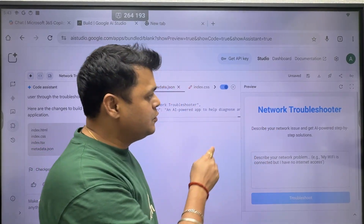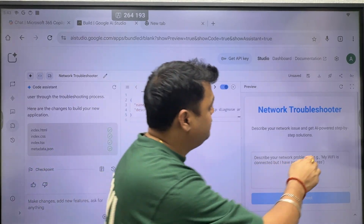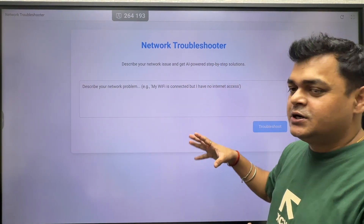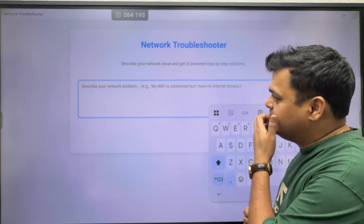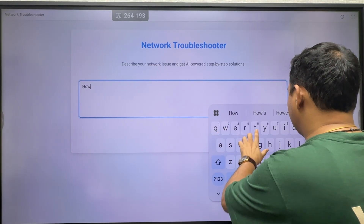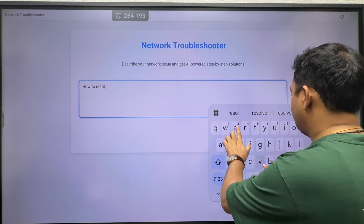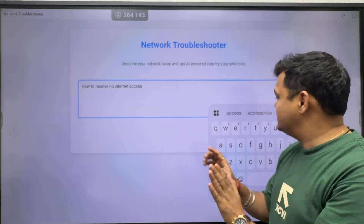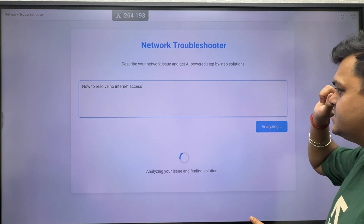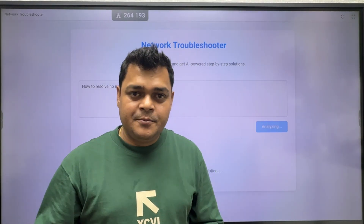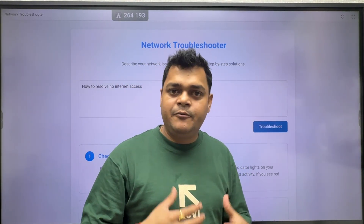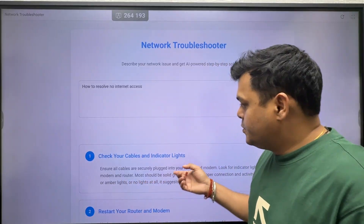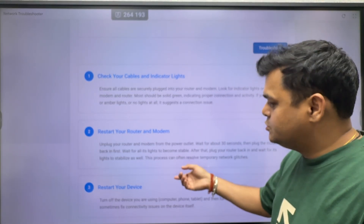Your application is now ready to use. Let me make it full screen so you can see how it looks. This is the 'Network Troubleshooting' application we just created. I'm going to ask it a question: 'How to resolve no internet access?' This is a basic example, but you can use it as per your requirements. Click on 'Troubleshooting' — this is your own application, created without writing any code.